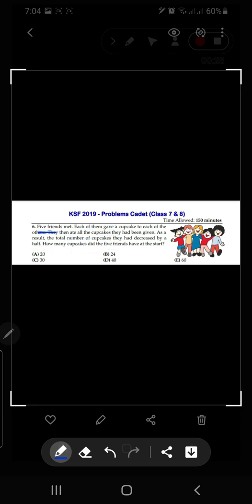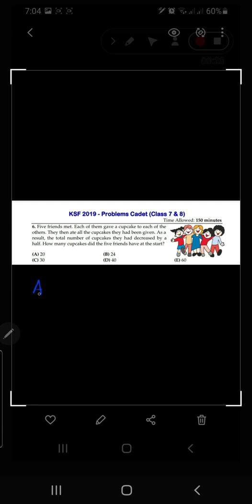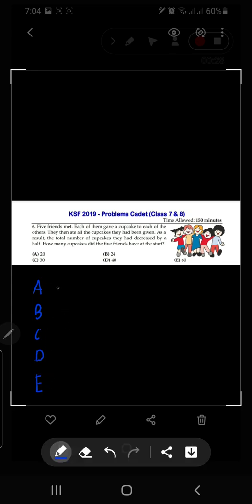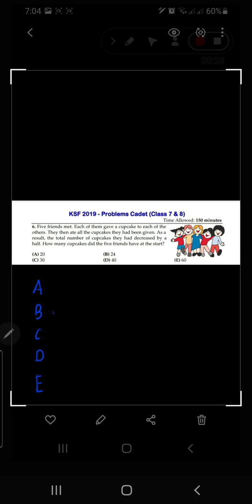There are five friends and they're giving cupcakes to each other, then they ate all the cupcakes they had been given. How many cupcakes had they been given? We just need to find that out first. The friends are A, B, C, D, and E — five friends we can name them A, B, C, D, E.